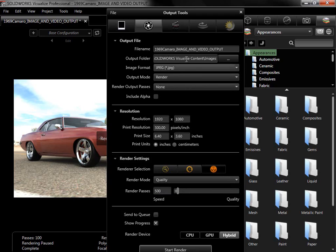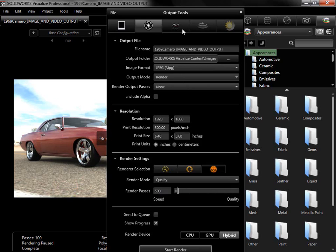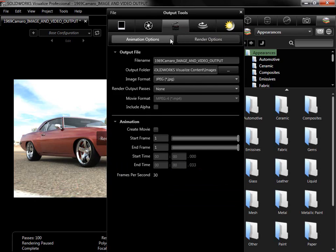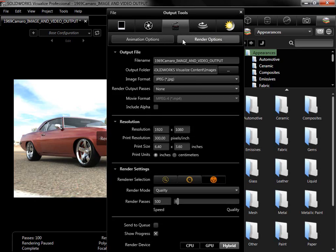The next output I'll go to is Animation, and it, along with both the Turntable and Sun Study outputs, have two subtabs. The Render Options subtab is identical to the Render output, with options to adjust the output file, Final Resolution, and Renderer Selection.